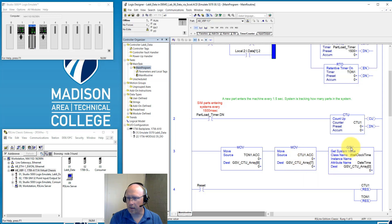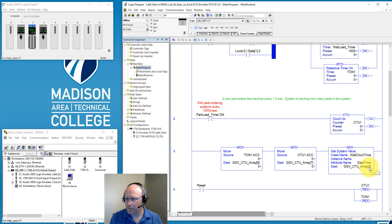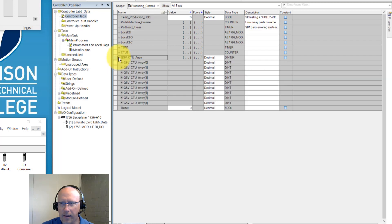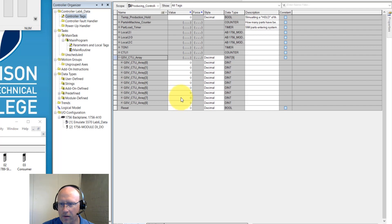This last instruction, GSV, is a Get System Value. Here I'm pulling the wall clock time, and the attribute I'm interested in is the date-time portion. I'm moving that into the GSVCTU array starting at element zero. Elements zero through six are used to pull the date timestamp from the processor. Element seven will be used for the accumulated value of the timer, and eight for the counter accumulated value.